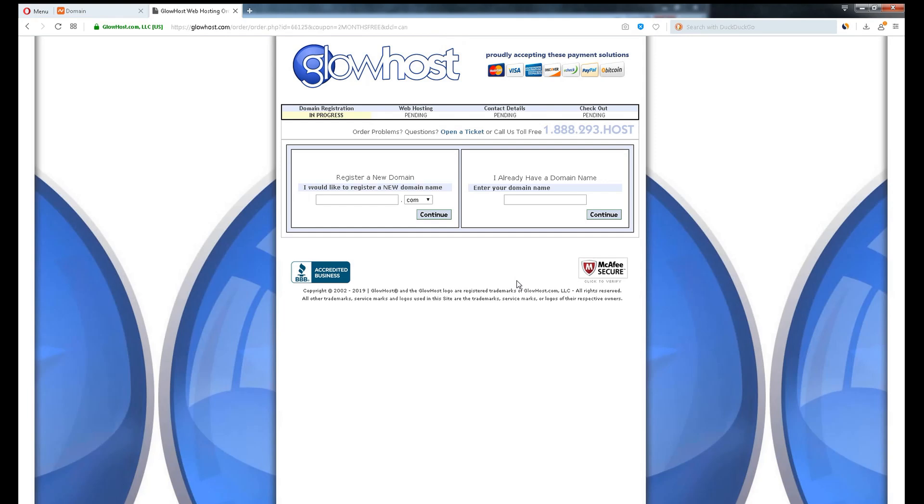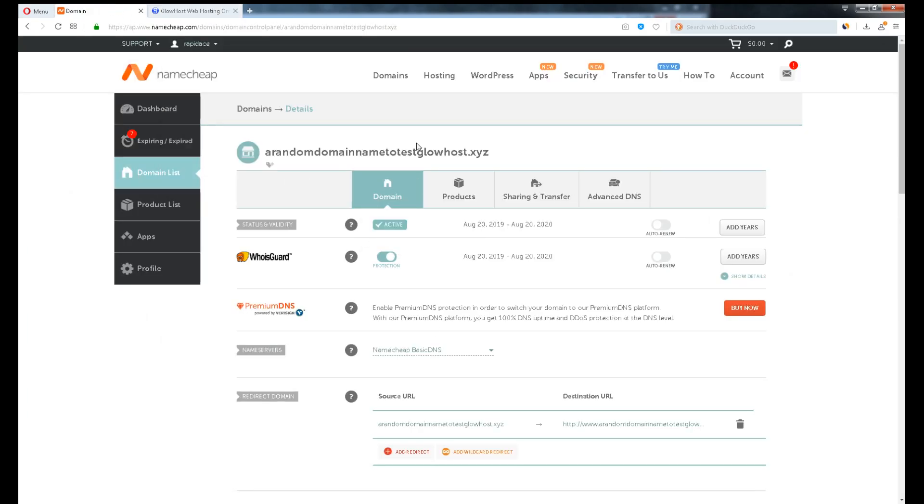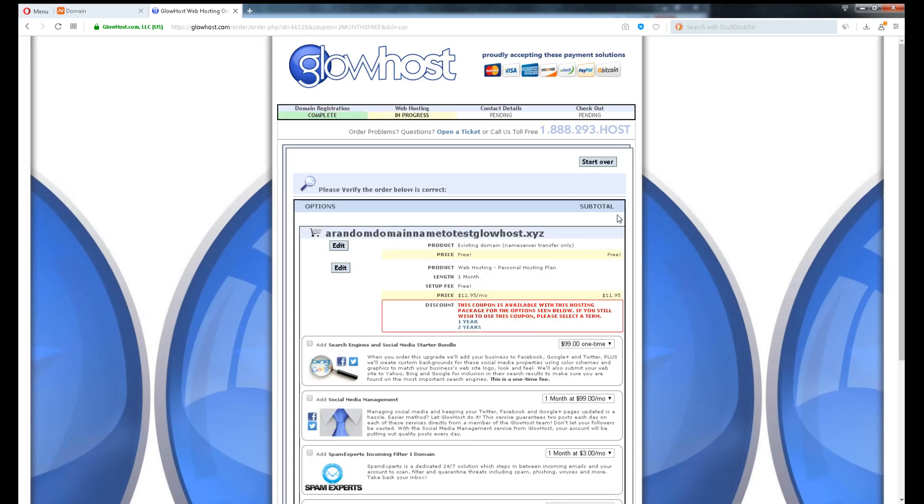Just a reminder, Glowhost offers a free domain name no matter what hosting plan you purchase. But since I've already bought the domain on Namecheap, I will use that. Type in the domain name we have just registered on Namecheap on the right. testglowhost.xyz.